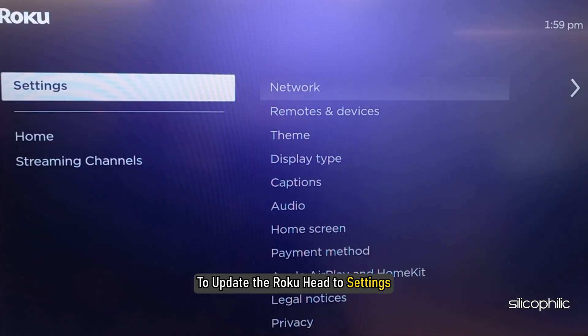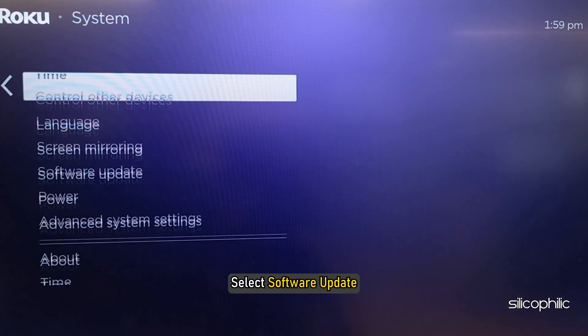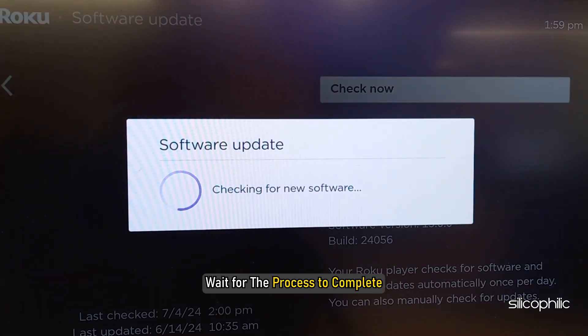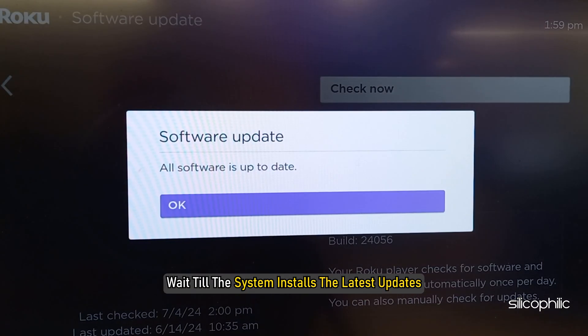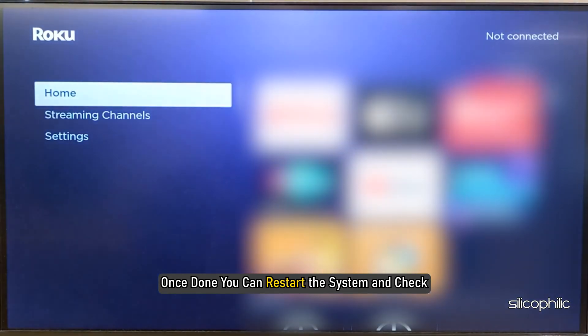Method 5: Update your Roku device. The next thing you can do is update your Roku software. An outdated system version can be responsible for triggering such issues. To update the Roku, head to Settings, select System, then select Software Update. Confirm if prompted and wait for the process to complete. Once done, restart the system and check.